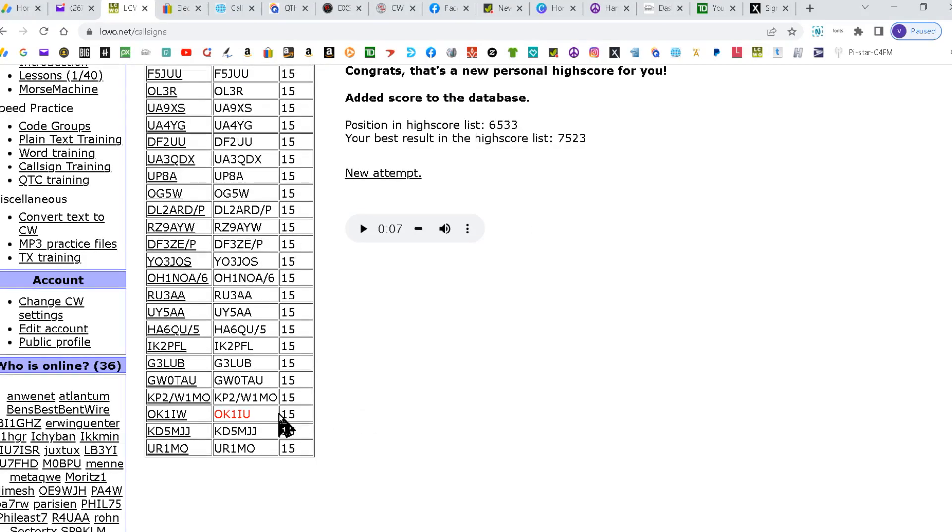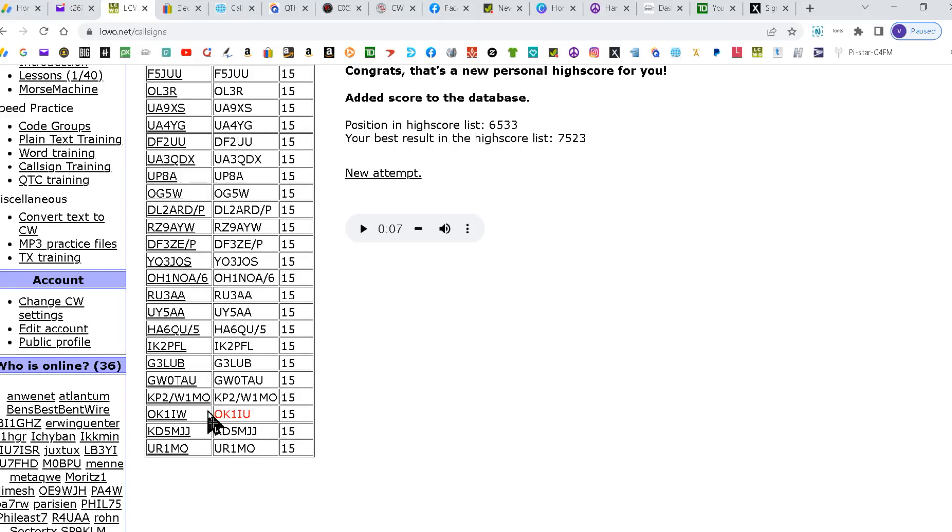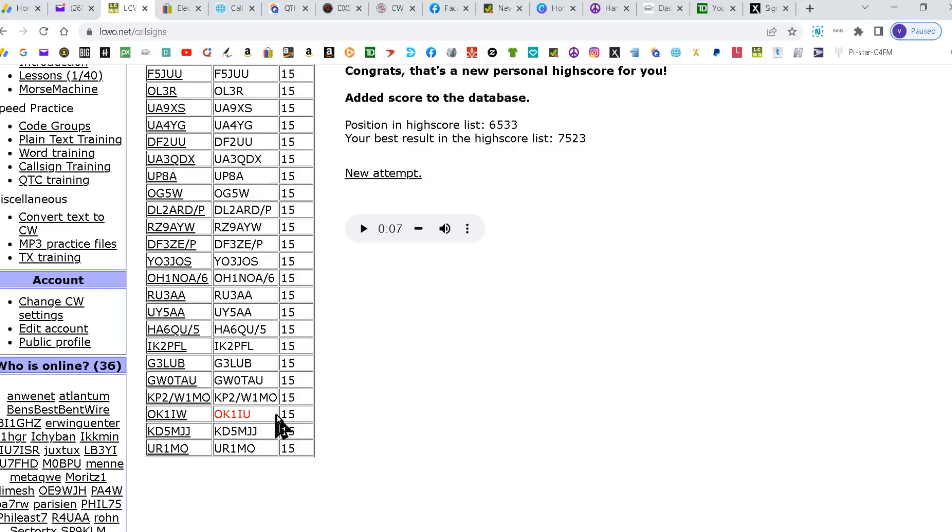You'll see I only have the one mistake here, which I've done on purpose so I can show you what a mistake looks like. I typed in OK1IW and it was actually OK1IU. But when you get one wrong, it'll be highlighted in red here.